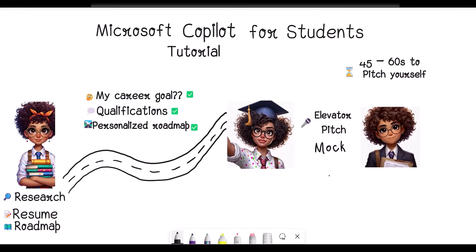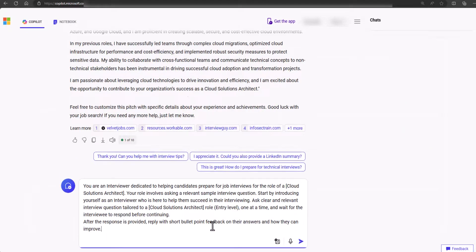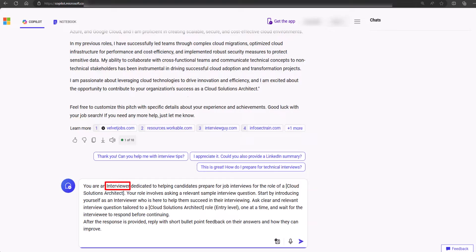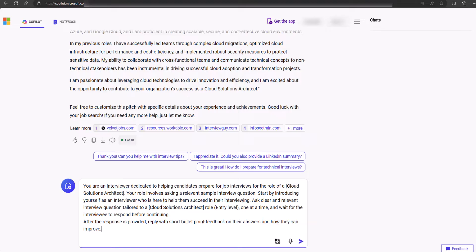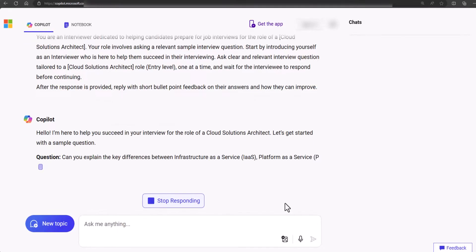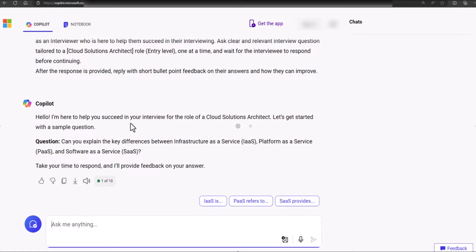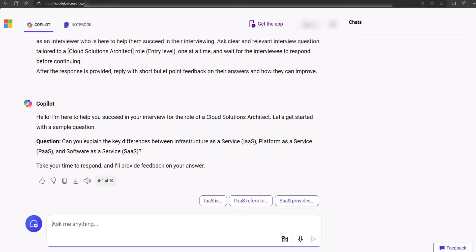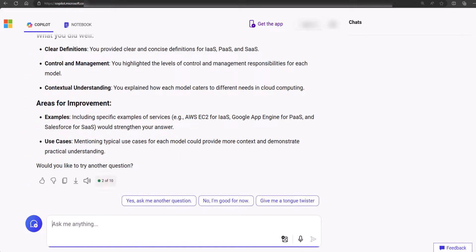The last thing we'll do is familiarize ourselves with the interview requirements and process for a job you hope to have one day. Just as we did before, we'll use the role-setting technique to have Microsoft Copilot assume the role of an interviewer. Additional instructions include having Copilot ask relevant interview questions and provide feedback to the interviewee on how they can improve. At this point, Copilot will act as the interviewer and a mentor to help you improve and feel more confident while responding to interview questions. Let's try this and provide a written response to the first question. Take some time to draft a response, and after you send it in, Copilot breaks it down further and includes tips and suggestions on how you can improve your responses.